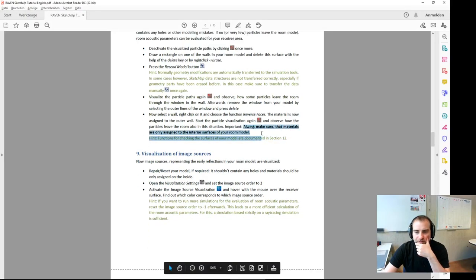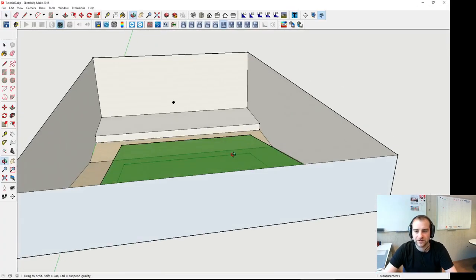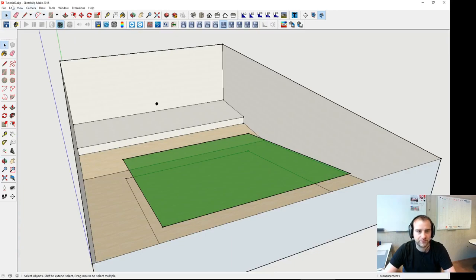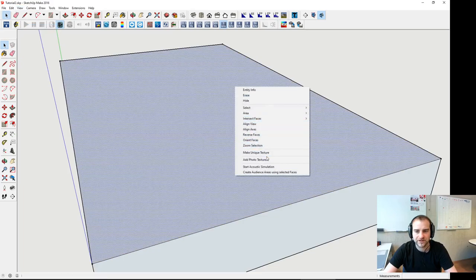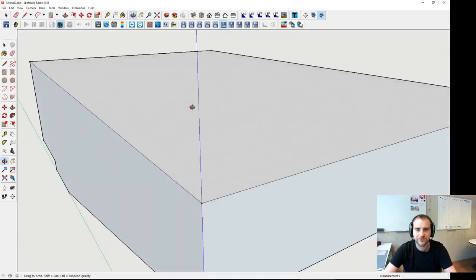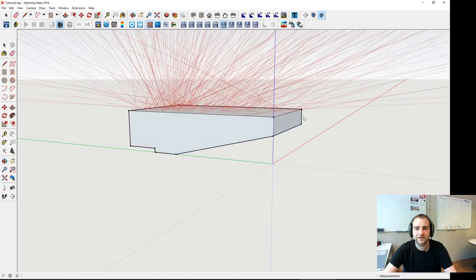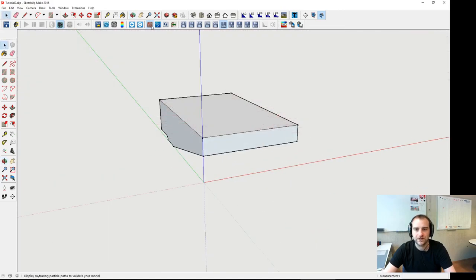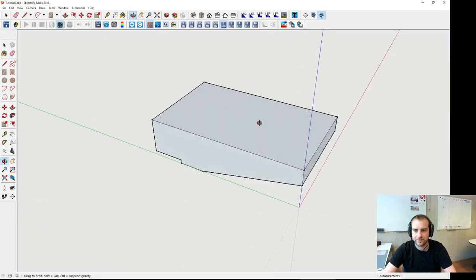That's an important remark: always make sure materials are only assigned to the correct material surface. I can also demonstrate this — if we put the material on the other side of our ceiling, and reverse it so the ceiling is pointing outwards, we start losing particles in that direction. I'll undo that step and now all particles stay inside correctly.